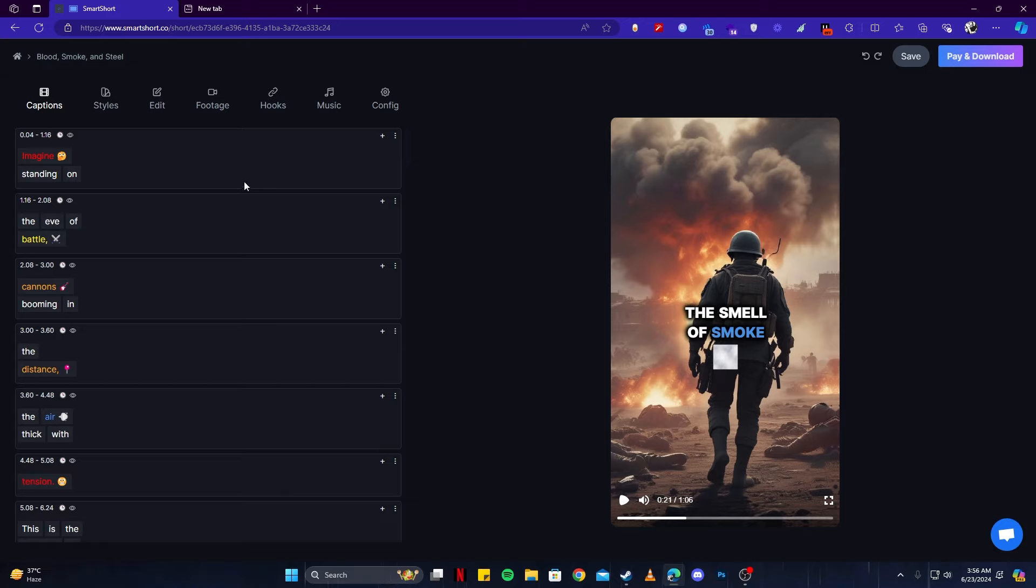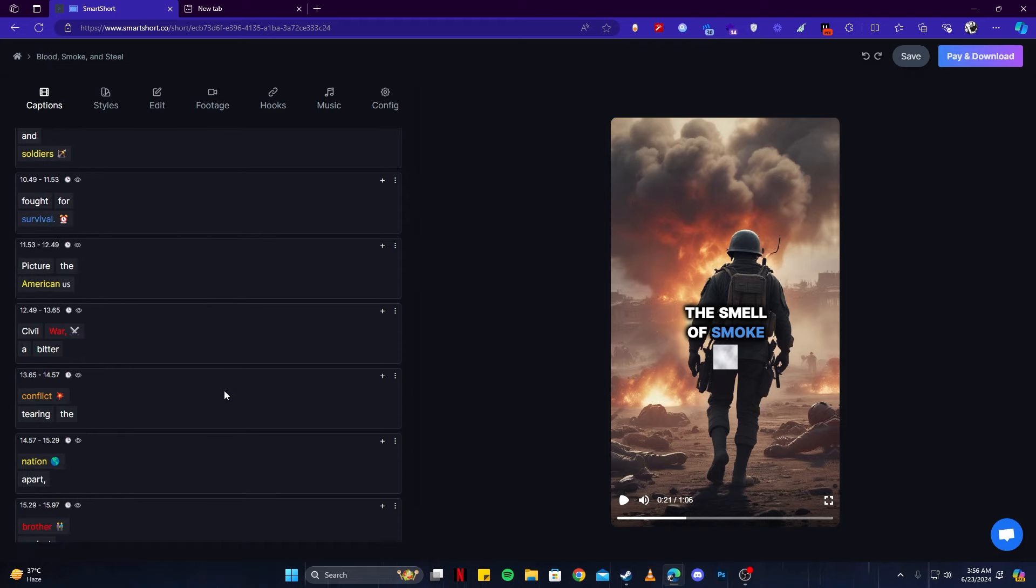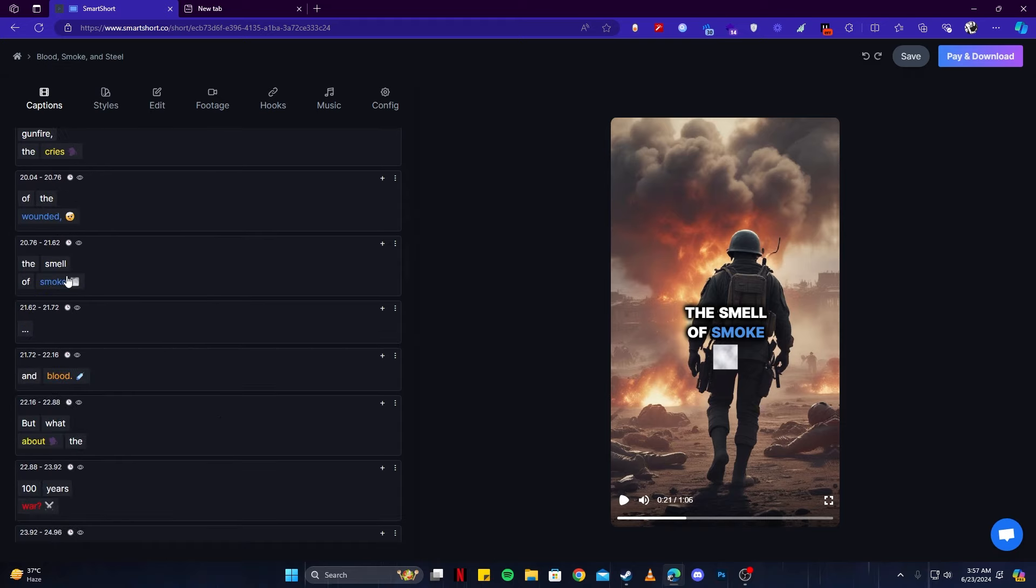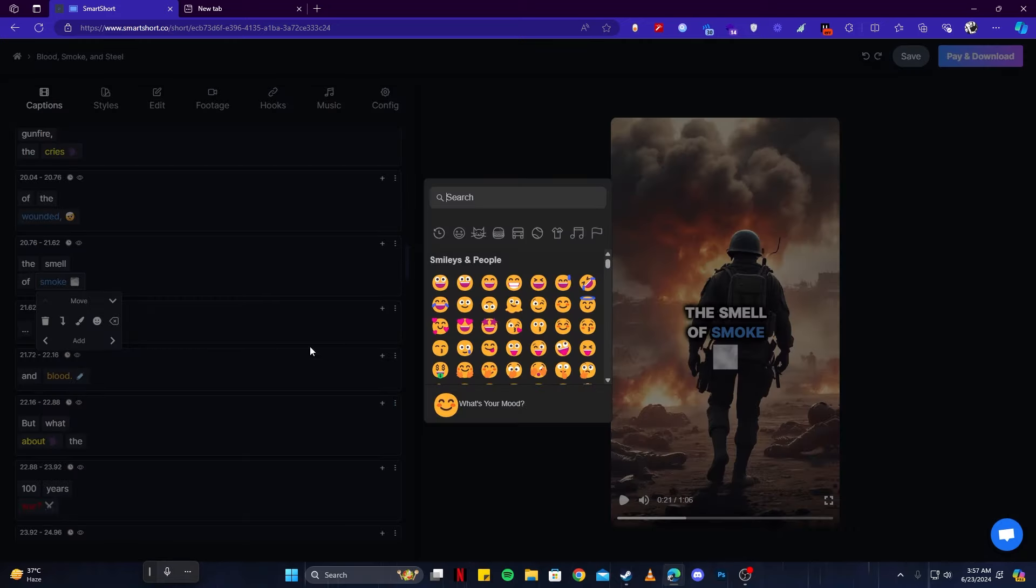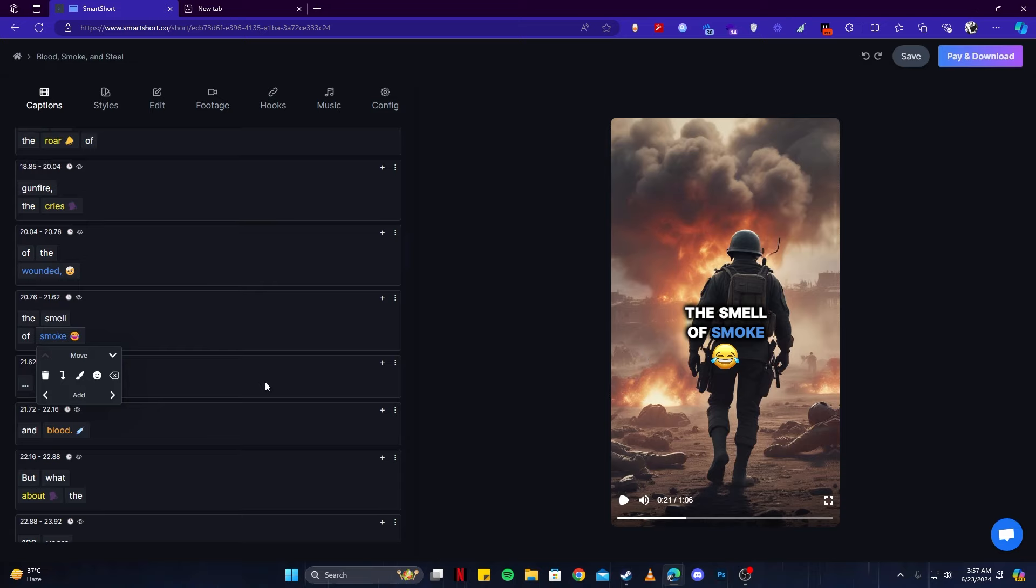Now let's have a look on the settings panel on the left here. If you see here, we have several options with the captions, styles, edit, and more. So the first one being captions, we can see that we have those here, 'the smell of smoke,' which says we can edit that as well. For example, if we look for this one here, if you simply press on any of this text, you can add more to this. For example, if I click the emoji icon, we can add any of these emojis and they will immediately be added there.